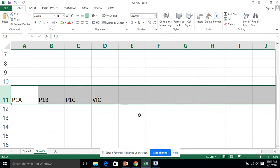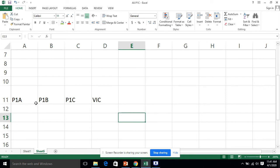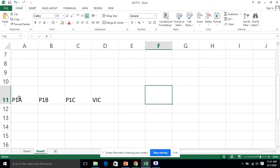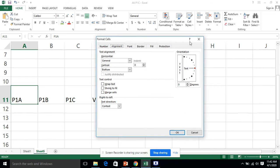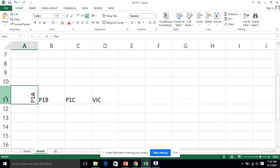Orientation basically refers to the angular position of the text — on which angle the text is placed. Right now the text is in a normal position. If I click on 'p1a' and go to Format Cells, you will see the orientation option, which shows you the angular position of the text. I bring the mouse cursor to the orientation dial, drag it to 90 degrees, and click OK. Now 'p1a' is displayed at 90 degrees in the cell.